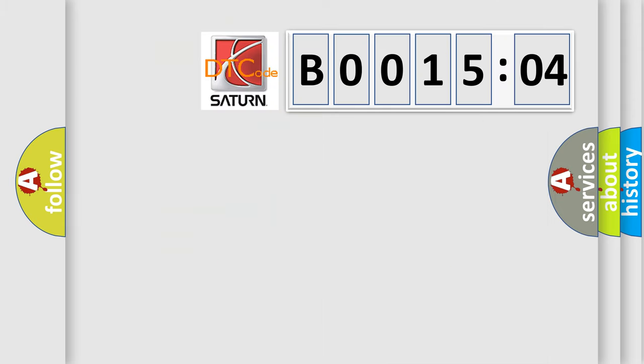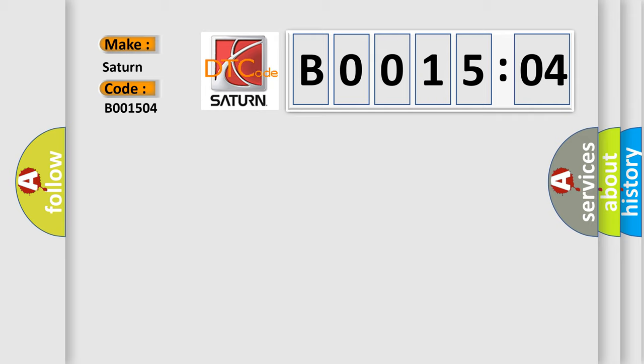So, what does the diagnostic trouble code B001504 interpret specifically? Saturn, car manufacturer. The basic definition is LIN communication. And now this is a short description of this DTC code.